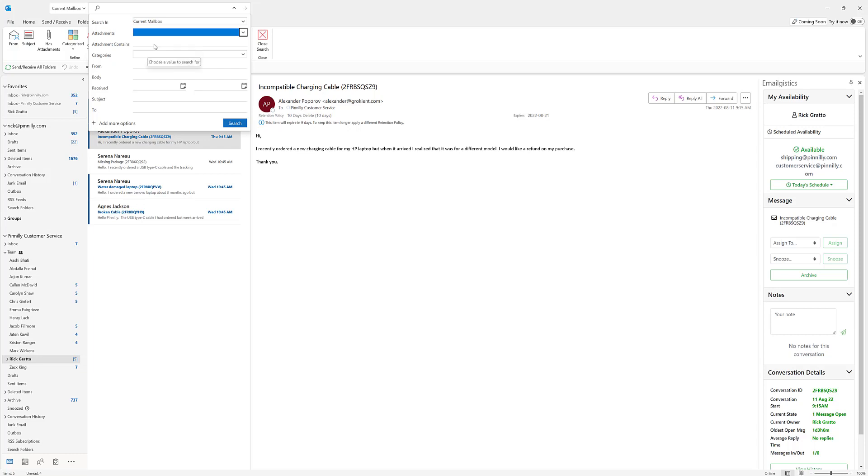Is it part of a specific category, who it's from? Was there anything in the body of the message, when it was received between what date and another date? What was the subject line, who was sent to? And you do have the option to get more ability to have different fields to search by just by clicking add more options here.